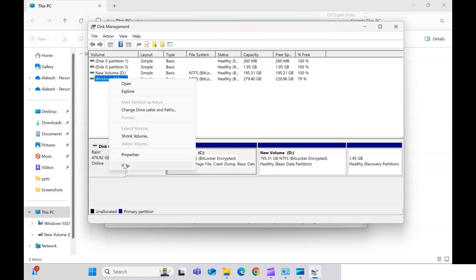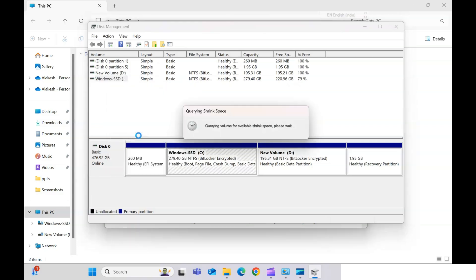Right-click on the C drive and it will open different options. We need to go to the 'Shrink Volume' option. Click on it and this will open the shrink window.